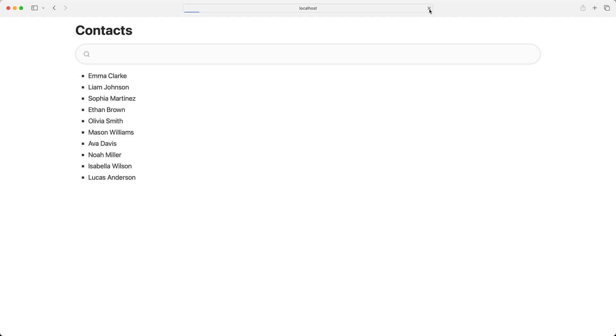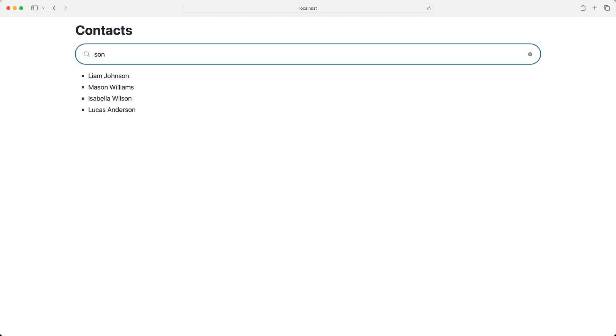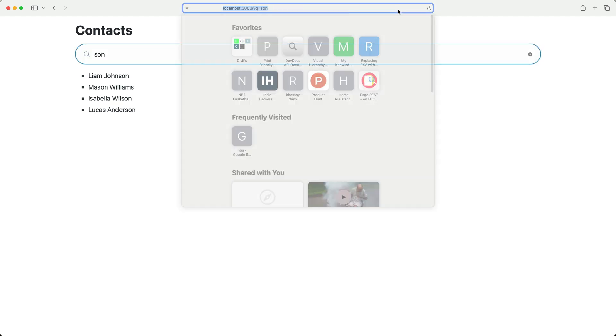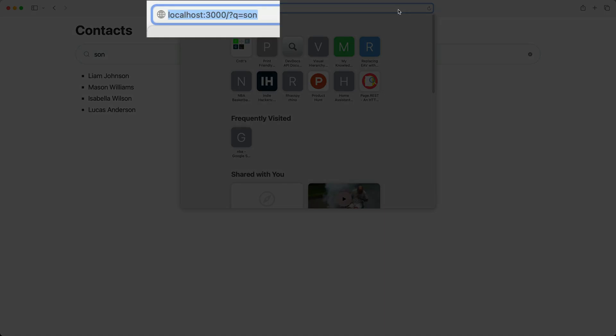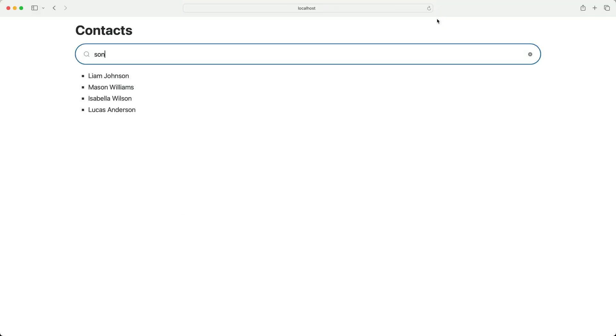So, I'll refresh the page, then I'll enter S-O-N, and we see our filtered list, but check this out. In the URL, we see the Q query parameter, which is set to S-O-N, so we should be able to refresh the page and see the same results, and sure enough, it works. Cool.